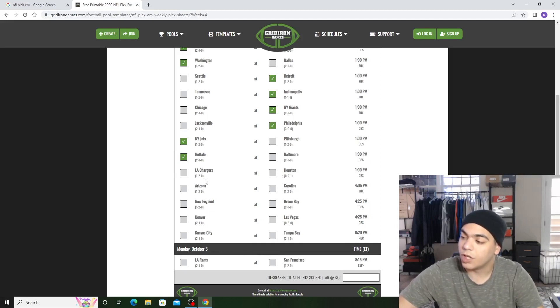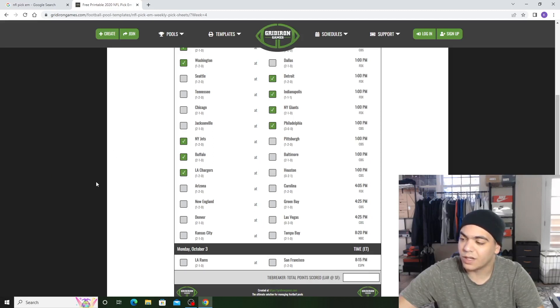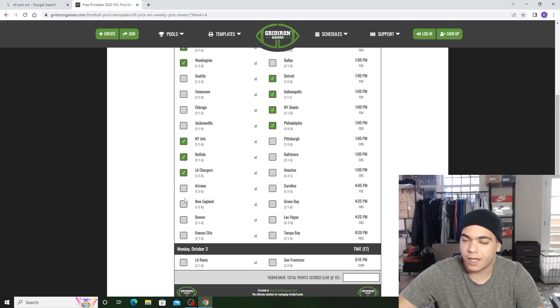The Chargers versus Houston. I'm going with the Chargers. I feel like they're on a bad start and Houston, I don't know if they're going to win any games. They're going to win games, but not crazily.